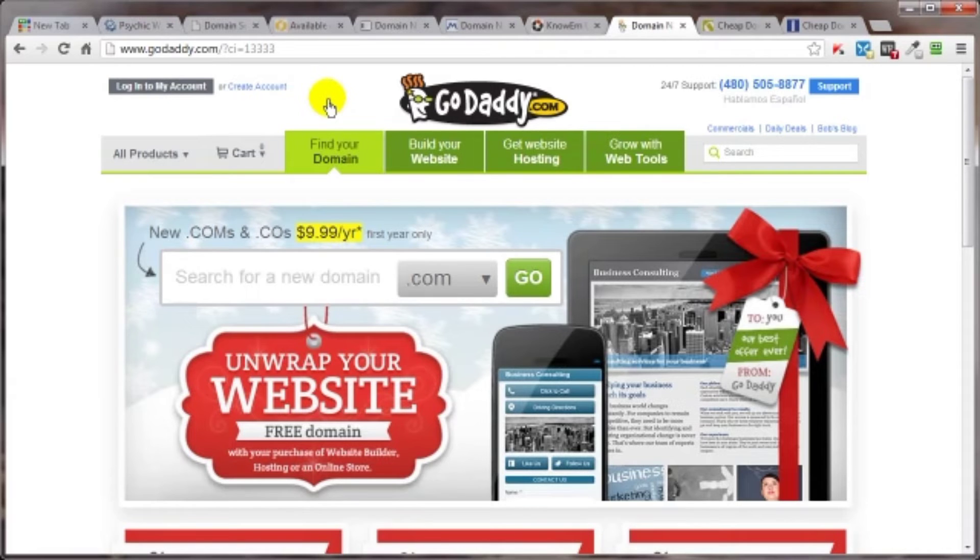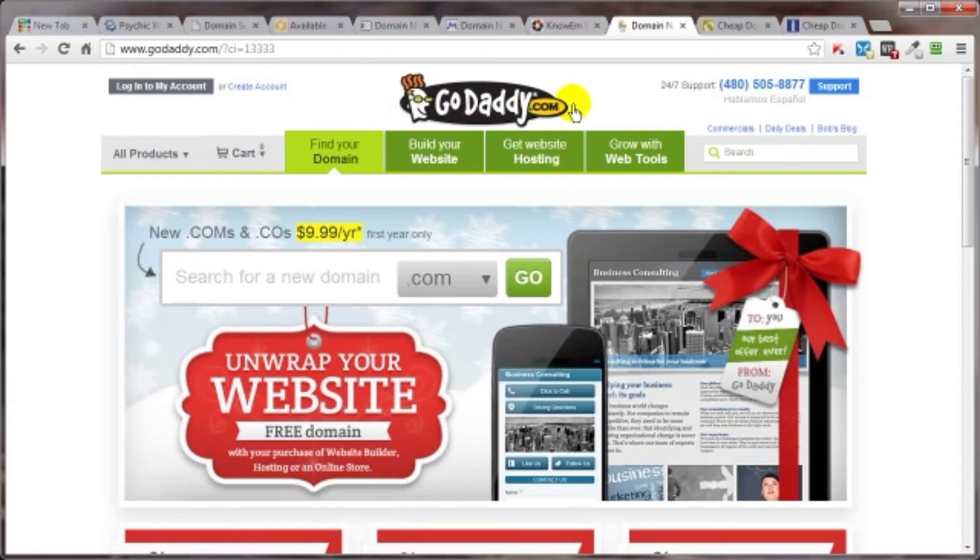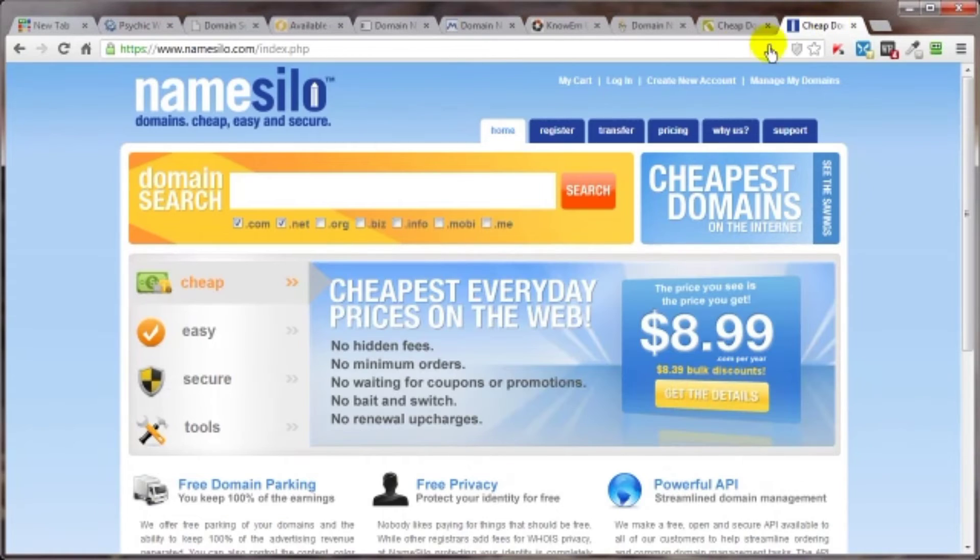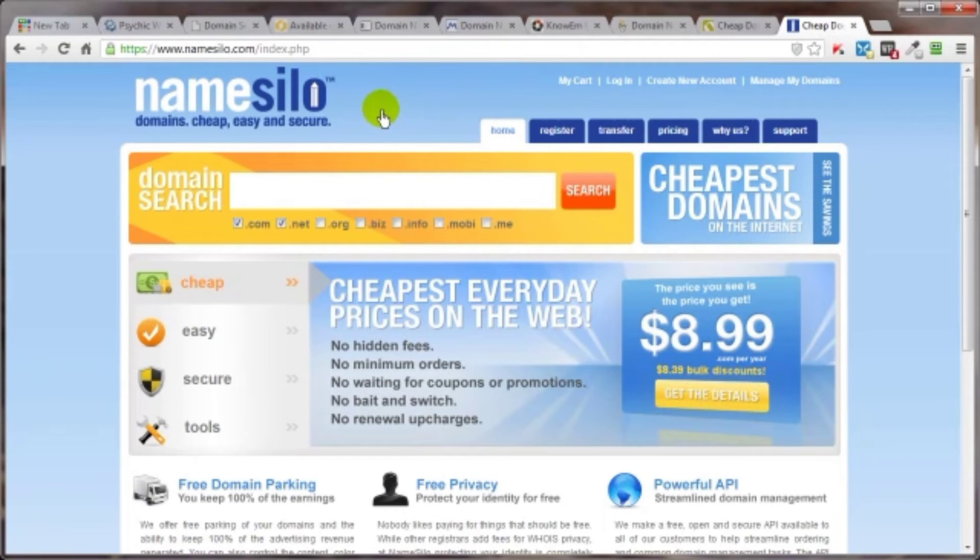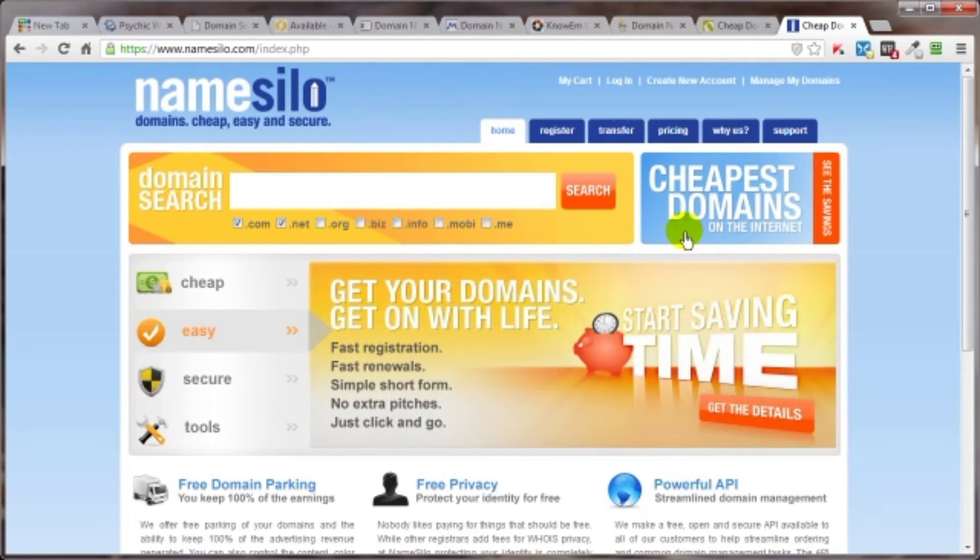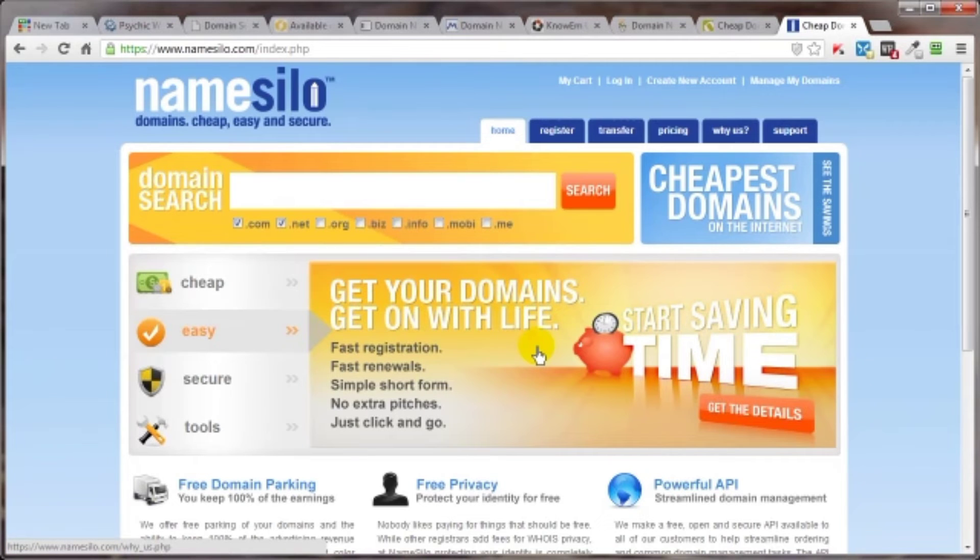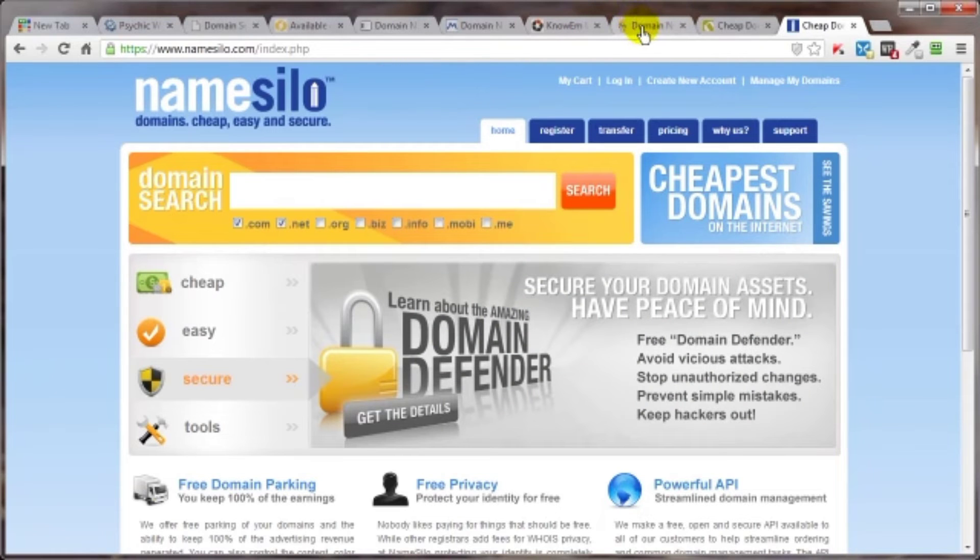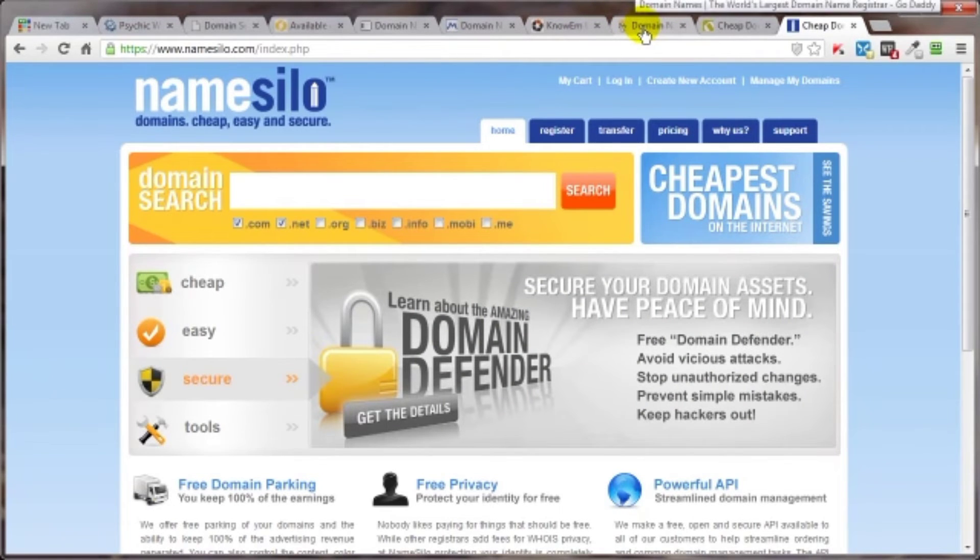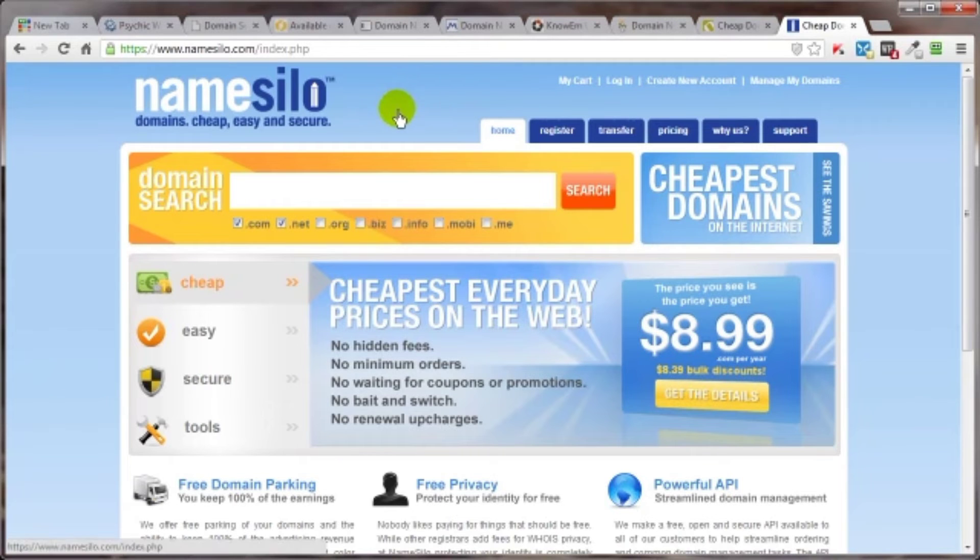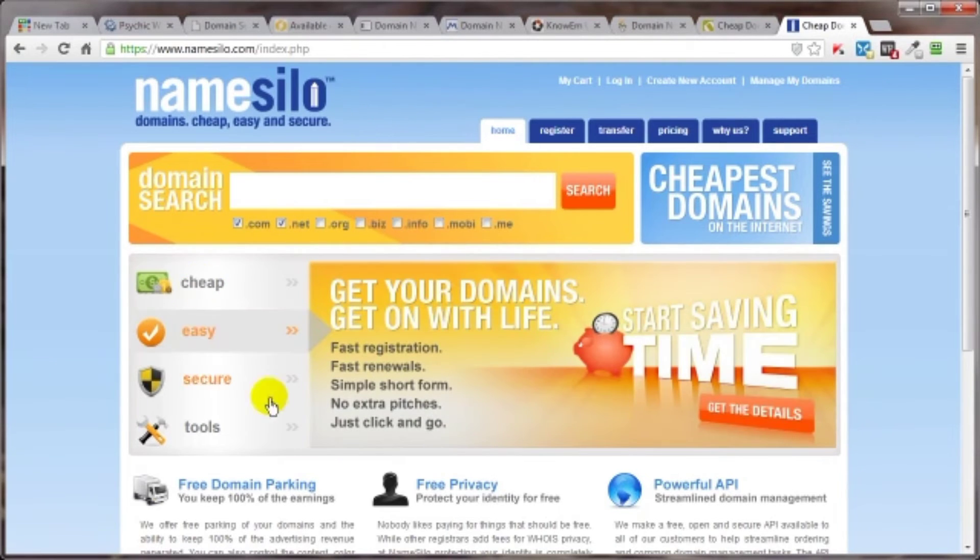But if you get a .com for say 99 cents for the first year, go ahead and purchase it through GoDaddy or whatever. And then after say 60 days or so, go ahead and transfer it over to namesilo.com. And that way you're just getting an additional year added on to the year that GoDaddy gave you for whatever cost this is. And at the time of this recording, it's $8.99. So for $8.99 from namesilo and the $0.99 you purchased it from, again using this as an example, GoDaddy, you've now got two years paid for on your domain name, and it's now located at namesilo.